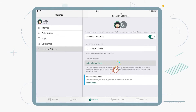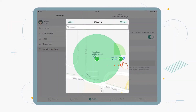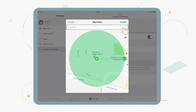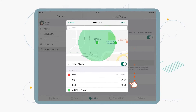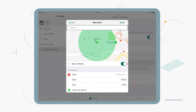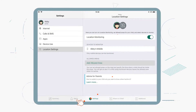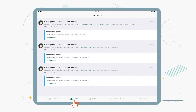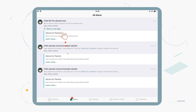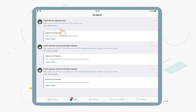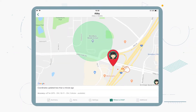You can also define an area, such as a school ground, and enter set days and time periods when you expect your child to stay there. Now, if your child leaves this area during the times you have selected, you'll find out immediately via an alert sent to your devices.